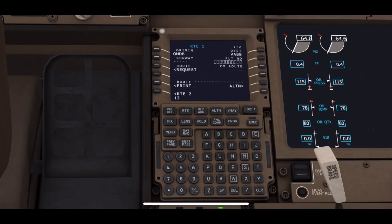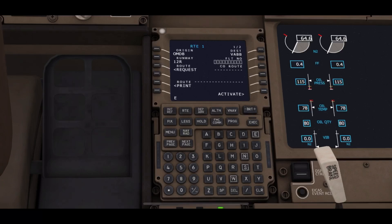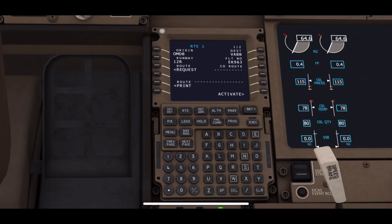After entering this, we will be entering the runway number from which we are departing, which is 12 Right. Next, we would be entering the flight number. For today, for example, I am writing EK 963.